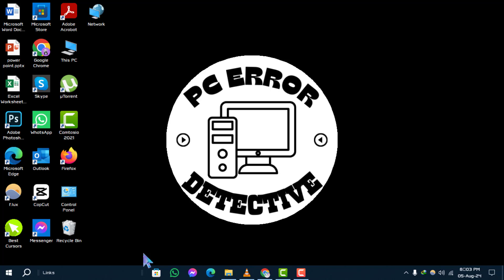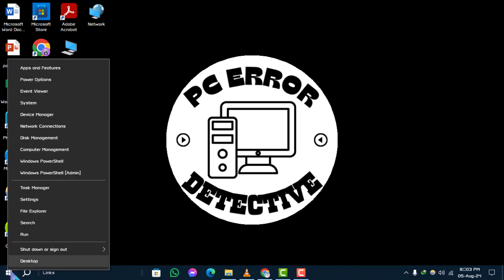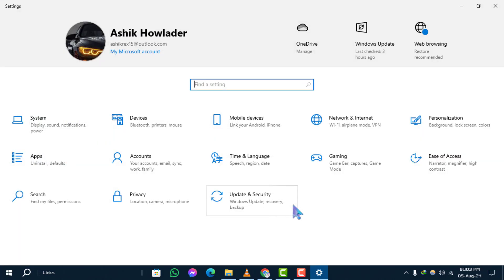Step 1. First, right-click on the Start menu at the bottom left corner of your screen. From the menu that appears, select Settings.